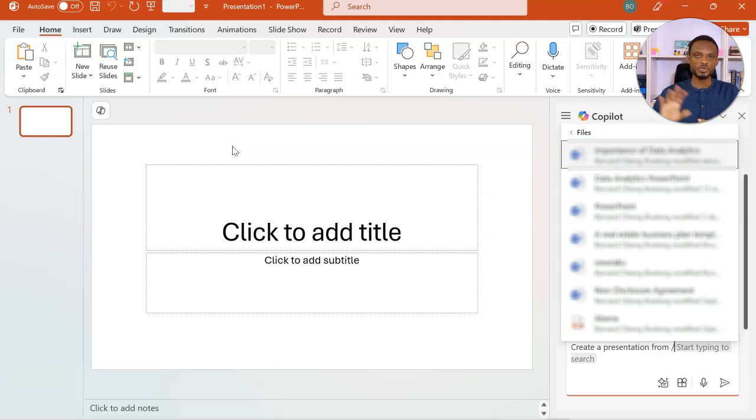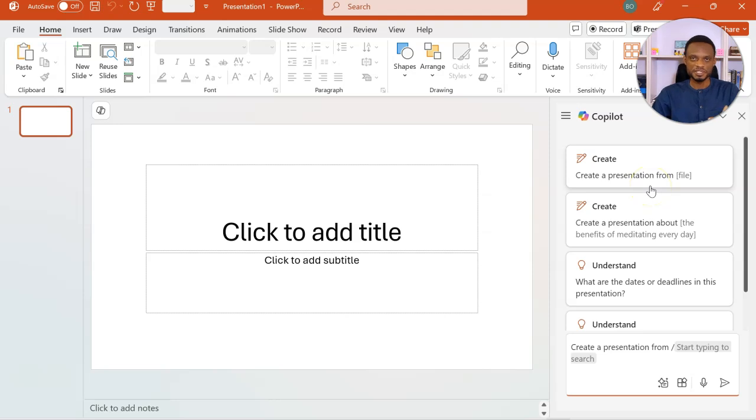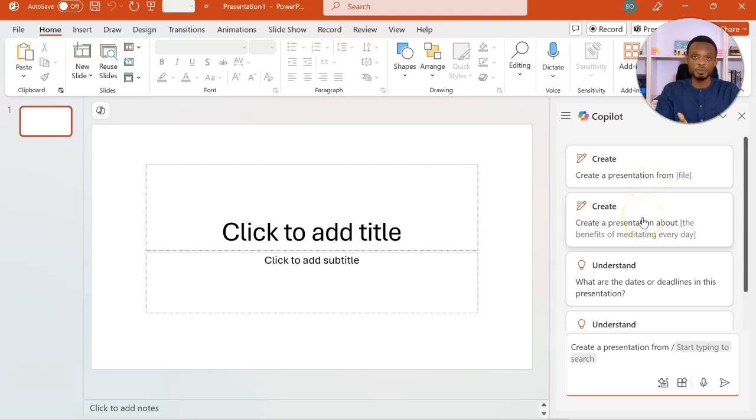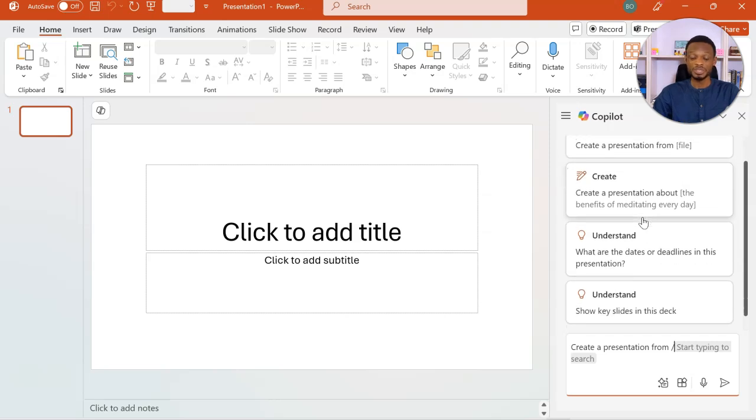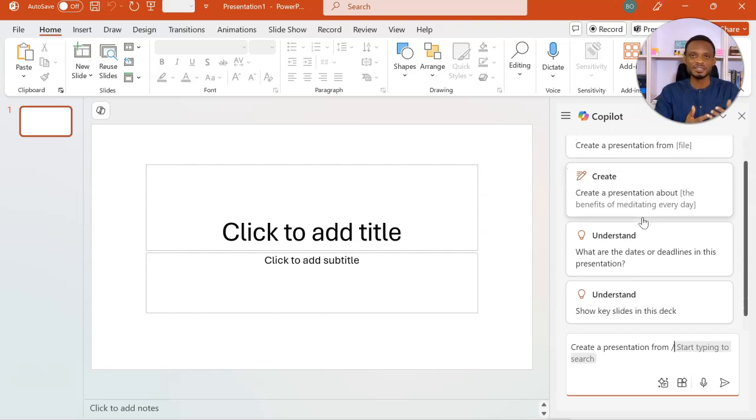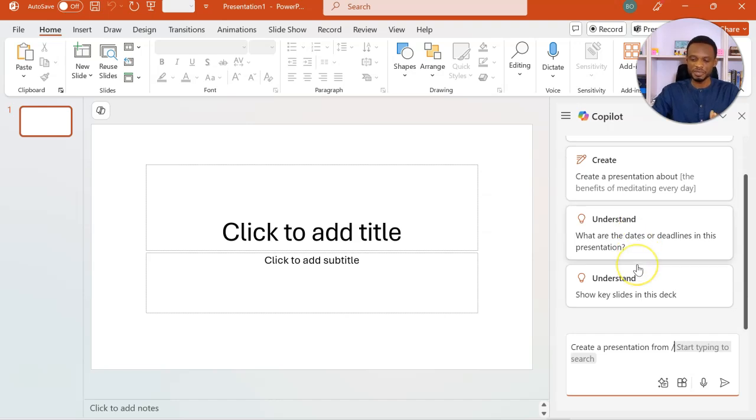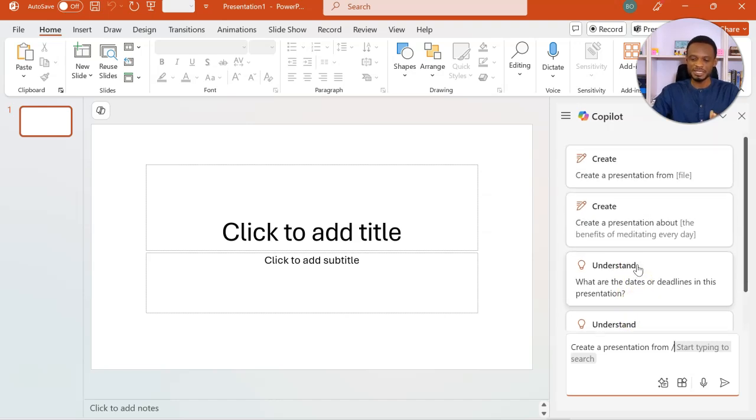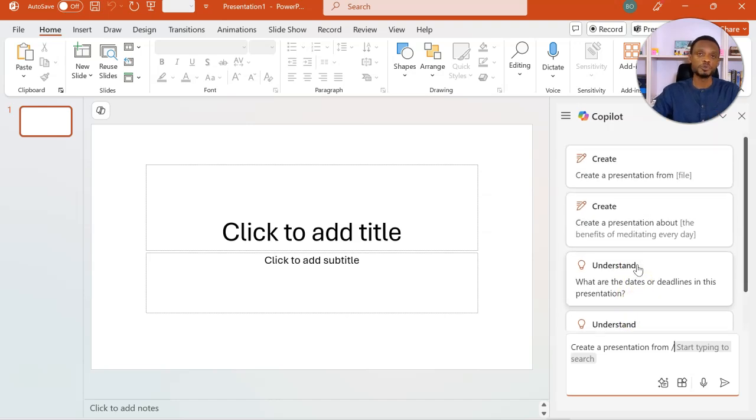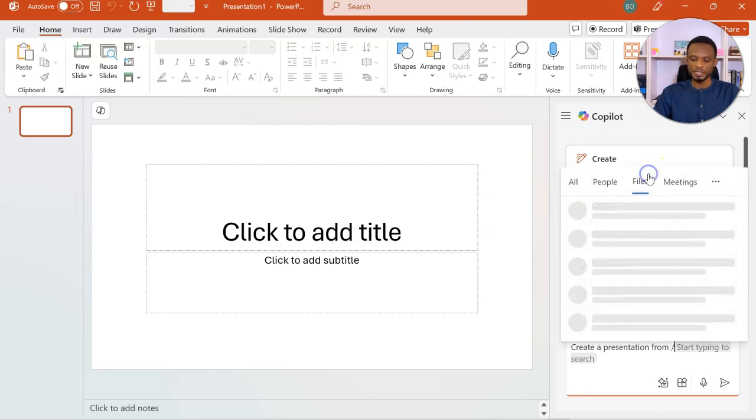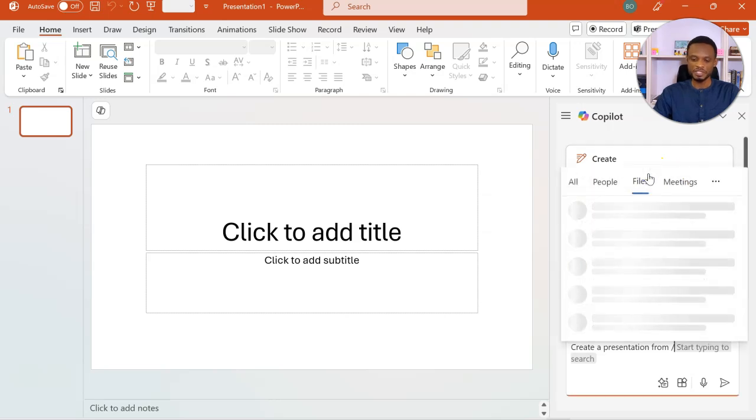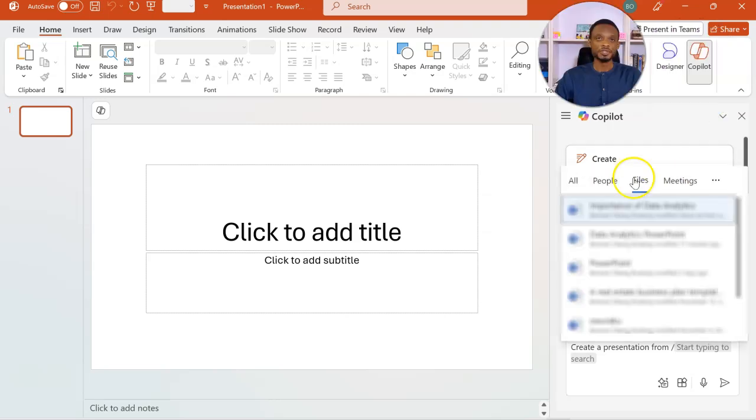So let me go ahead and ask it to create a presentation from a file. So when I do this, it opens the pane to my right. Now, apart from creating a presentation from a file, we have the option to create a presentation on any topic. I can also use Copilot to understand the content of an existing PowerPoint presentation. So these are some of the sample prompts that you can use.